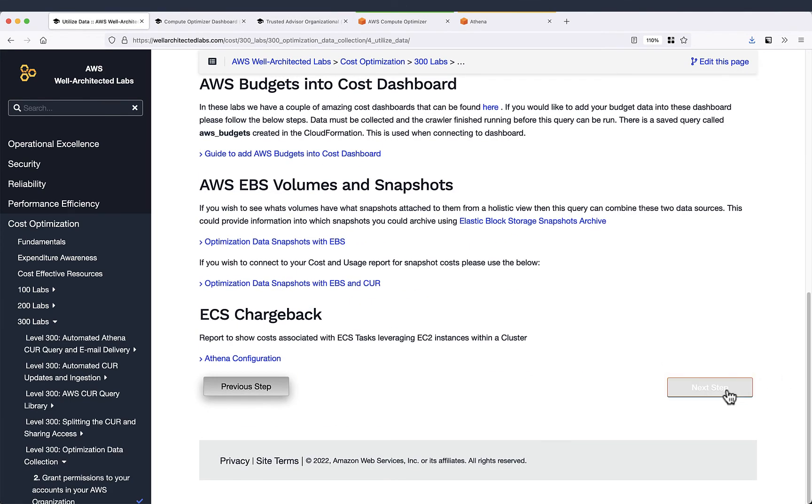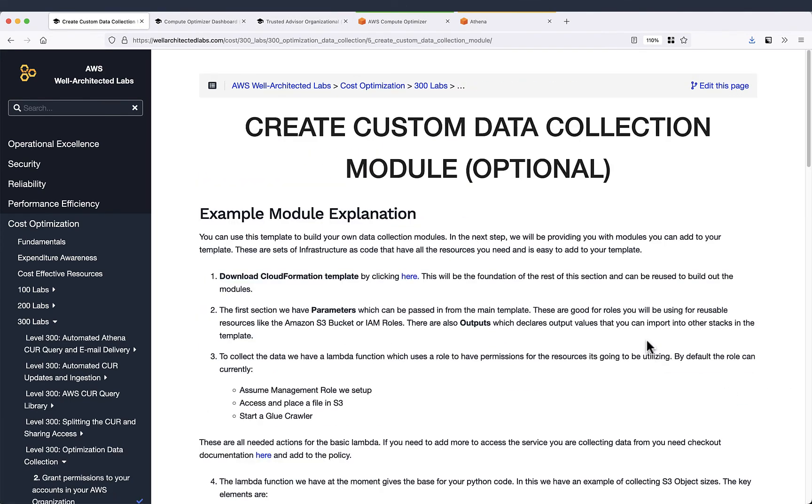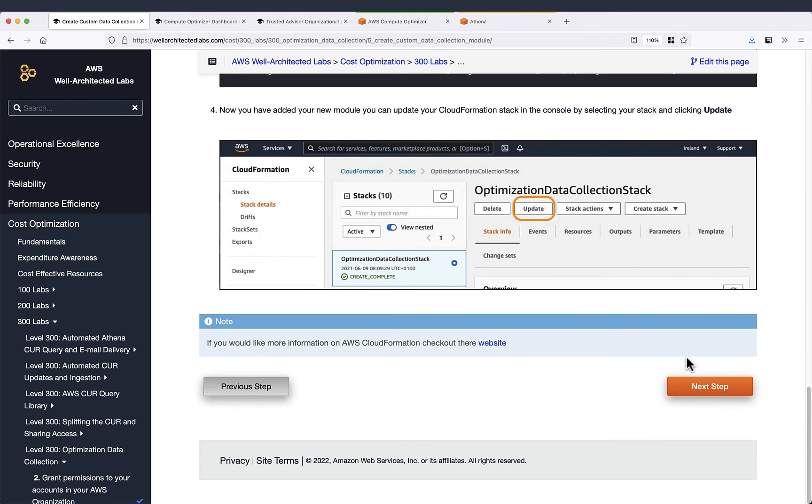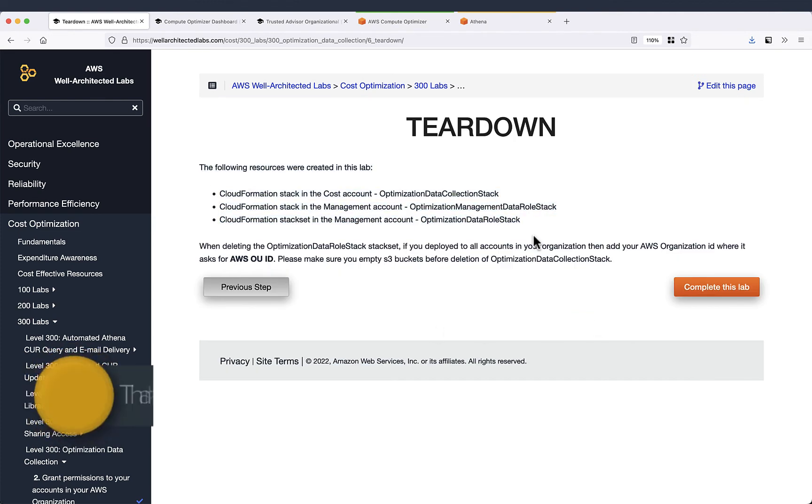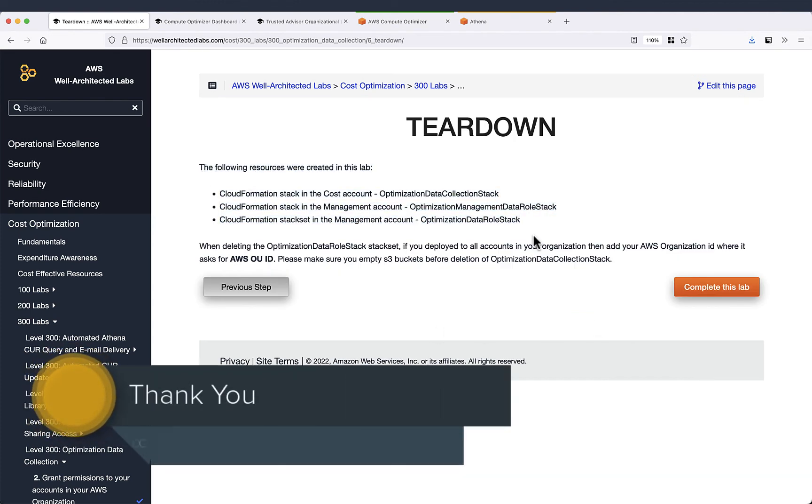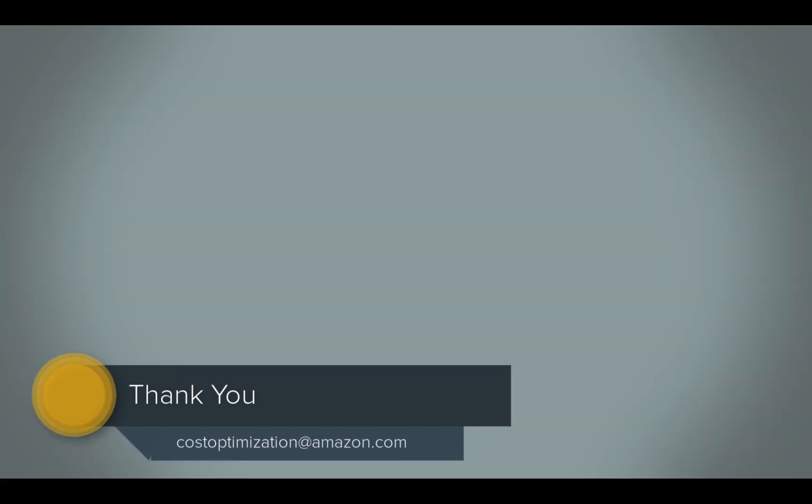If you need to clean up this lab please just delete the CloudFormation stack that we just created. Thank you. See you next time.